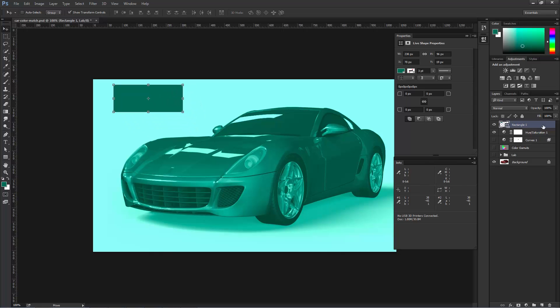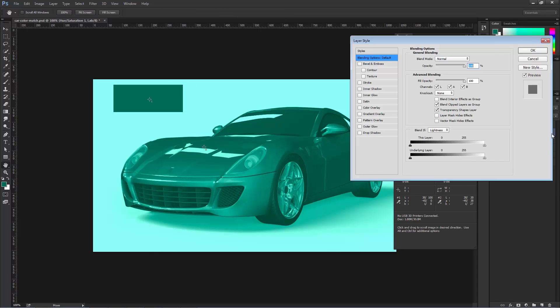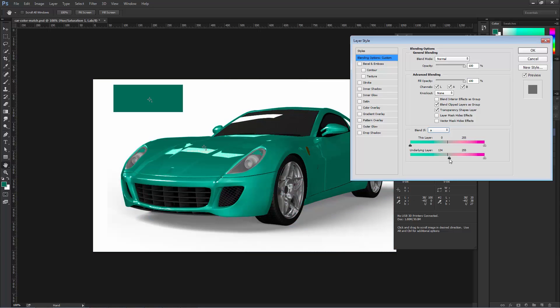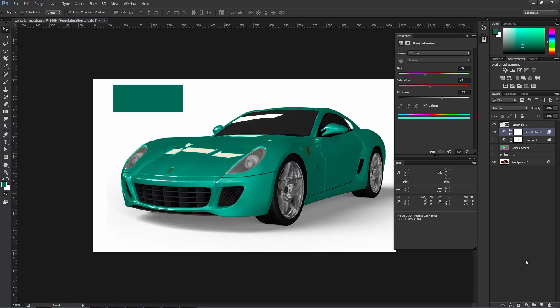What we're going to do now is do what we did before. We're going to bring up the Layer Style window and use the Blend If sliders to get rid of the effect in unwanted areas. I'm going to do it a little bit faster this time. Move that over to the right. Split the icon by holding Alt, Option on the Mac, and press OK. So that is the color match.